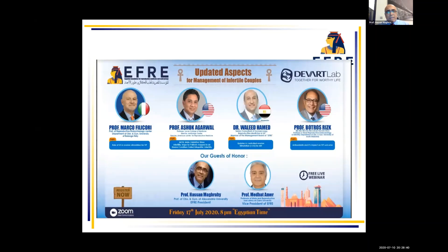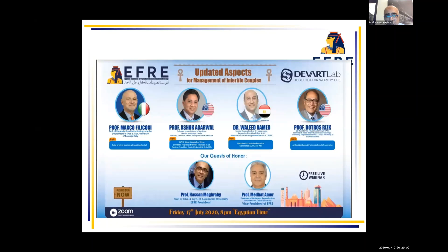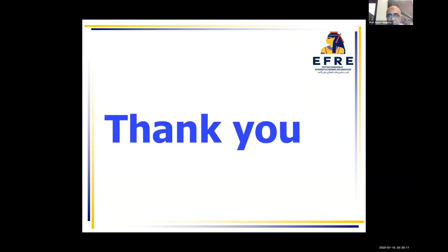Our next webinar will be next Friday, directed by Dr. Waleed Hamid, with participants including Professor Marco Filicori discussing gonadotropins, Professor Botros Rizk from the USA, Professor Ashok Agarwal from the USA, and Professor Madhak Amir, the head of the program. Thank you very much.